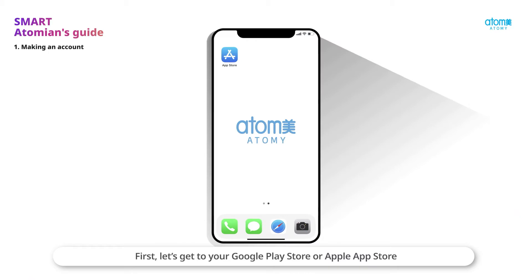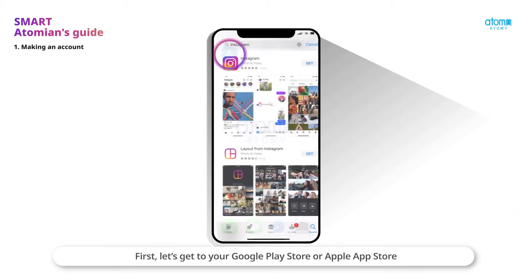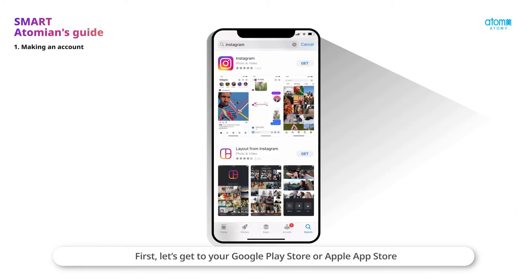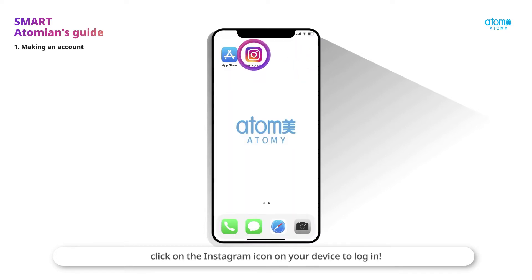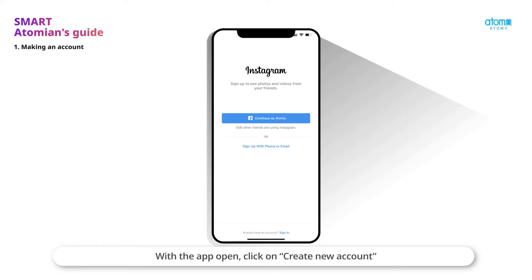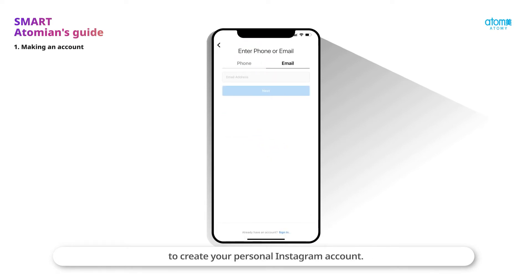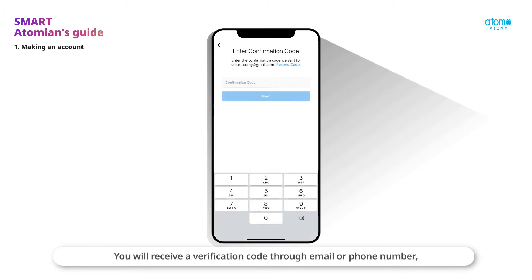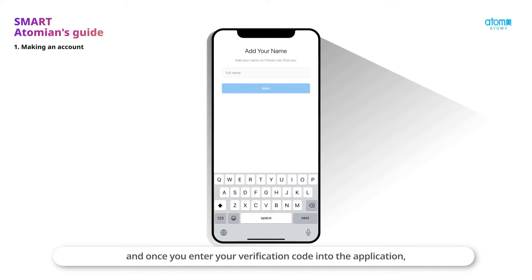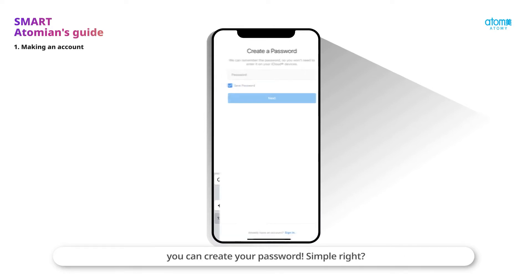First, let's get to your Google Play Store or Apple App Store and search for Instagram. After downloading the application, click on the Instagram icon on your device to log in. With the app open, click on Create New Account to create your personal Instagram account. You will receive a verification code through email or phone number, and once you enter your verification code into the application, you can create your password.